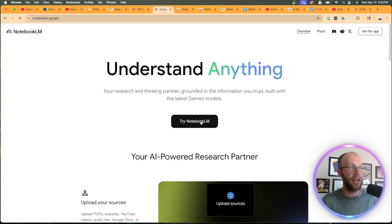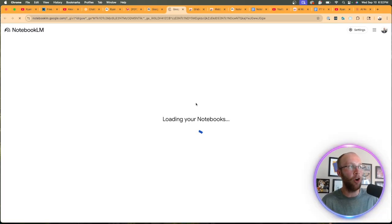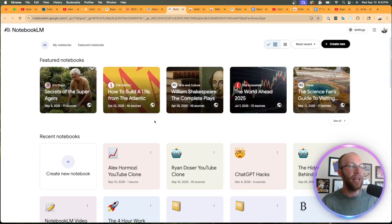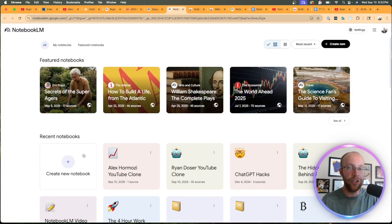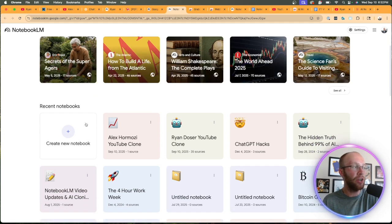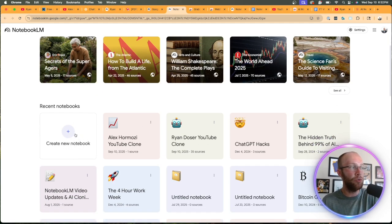Once you go onto this website, click try NotebookLM, and you should, and you probably won't have any notebooks ready to go like I do here. So you'll need to click create new notebook.